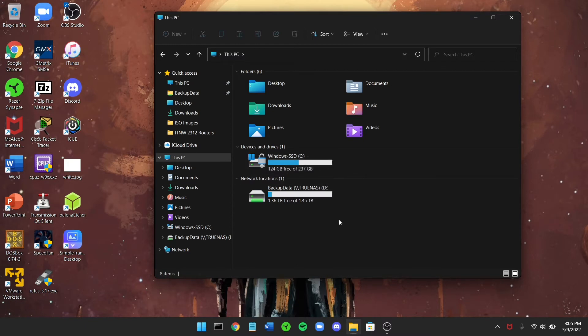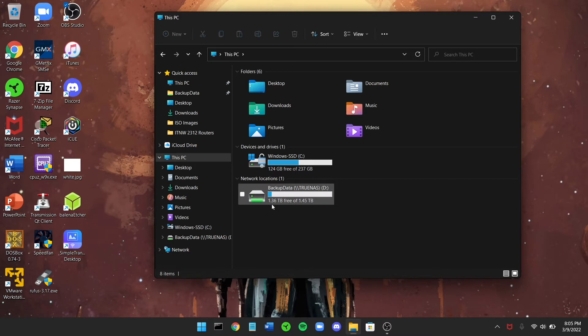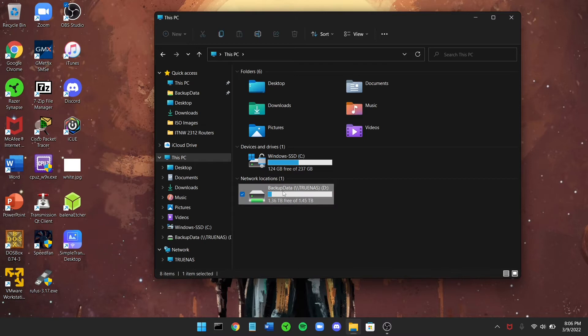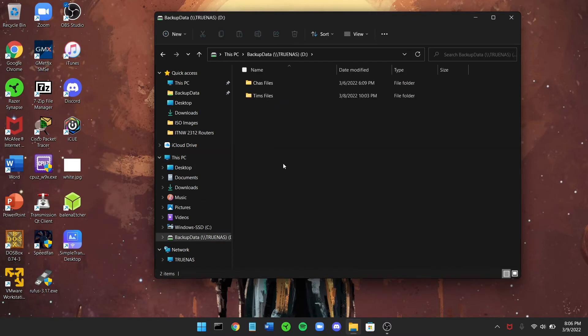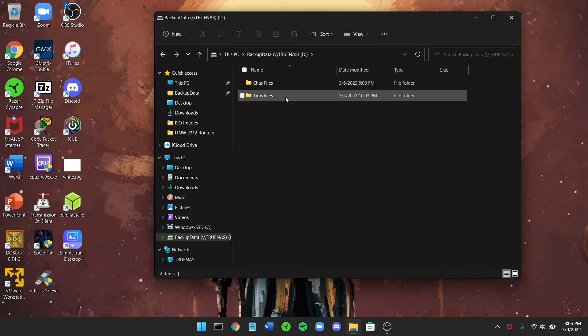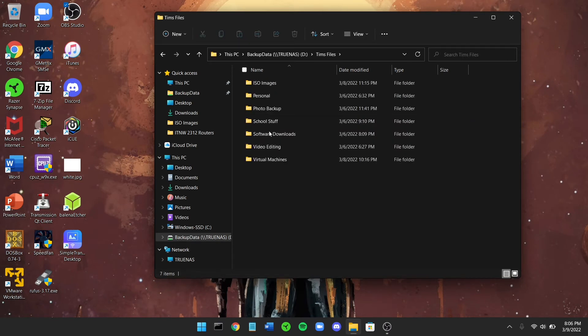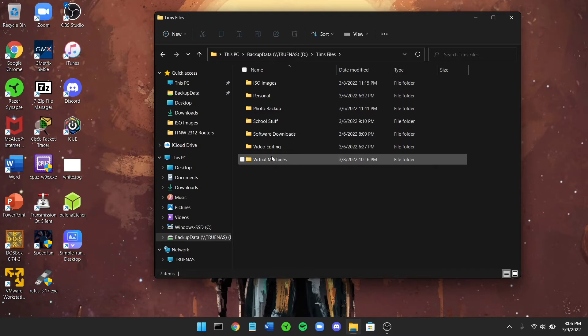So basically the point of having a NAS at home or a server is for additional storage. So I set up those three hard drives into a ZFS array which you can see here. All three combined I have 1.36 terabytes free of 1.45 terabytes. So the good news is if I'm at home I can open up this backup. I created a directory for my girlfriend and directory for myself, so I can go in here and open up my files.